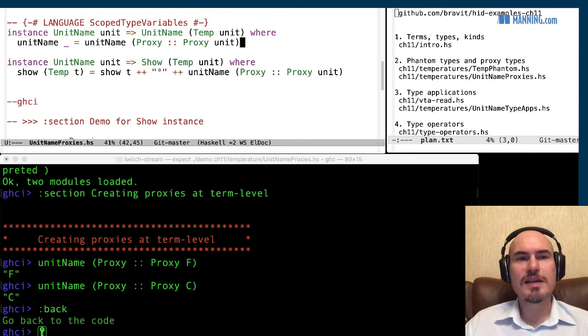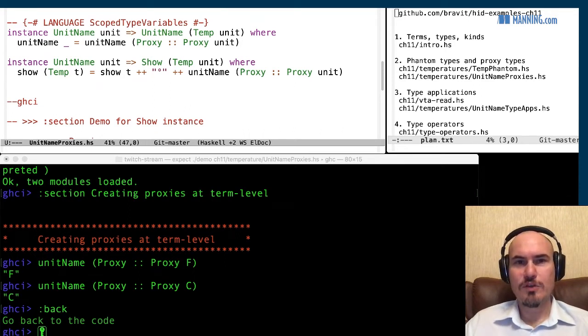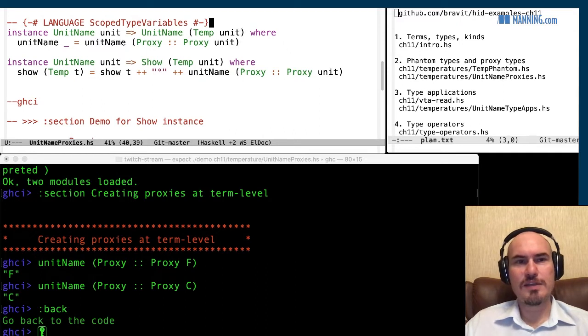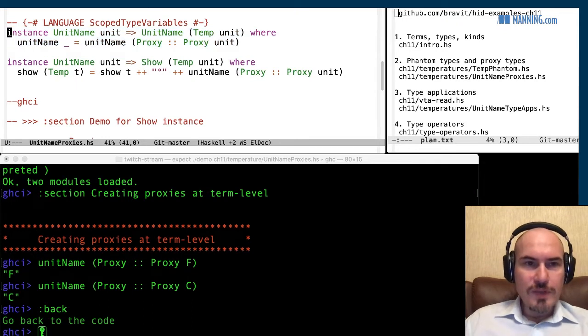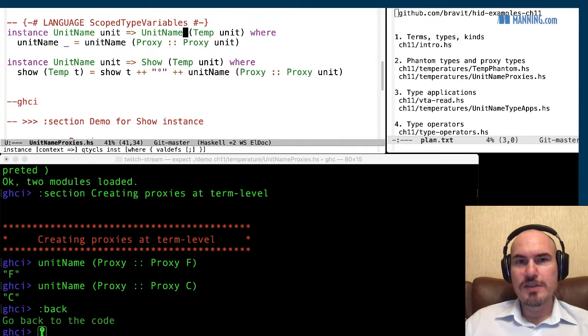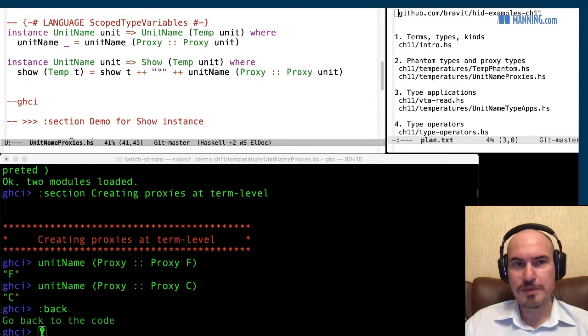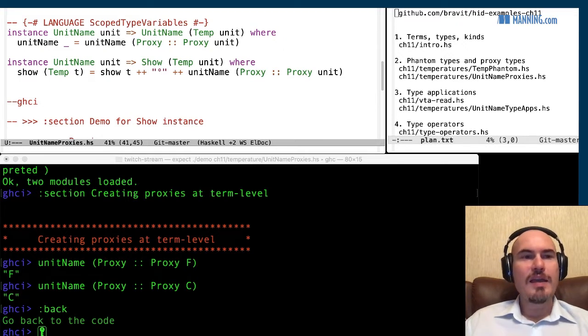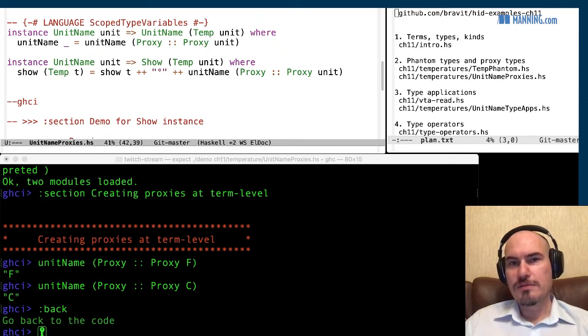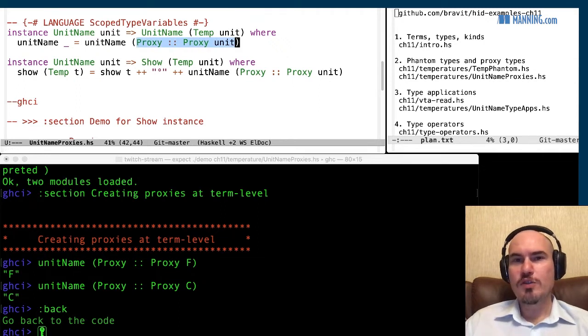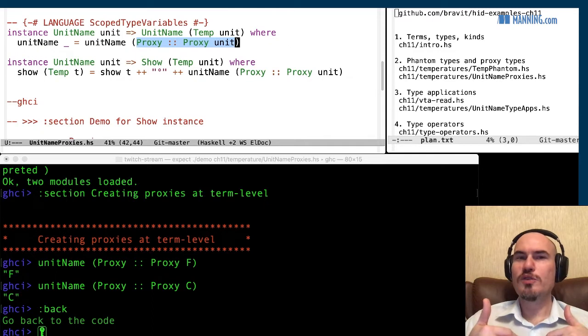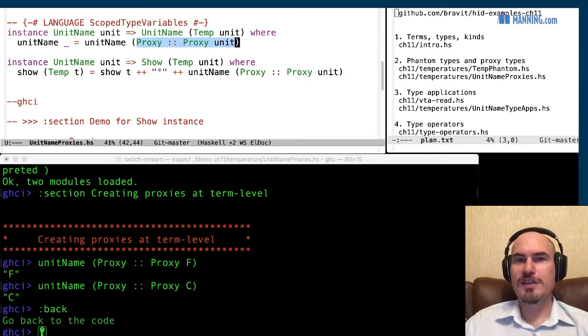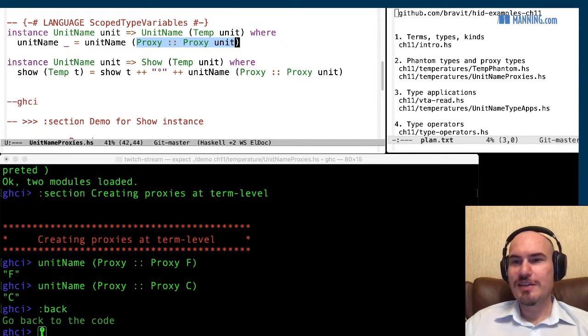So if it's proxy F then the result will be F. Okay, if it's a proxy C then the result is C. So this value proxy is used to give us additional information about particular type and then we can use it here. Okay, so very simple type class, there are simple instances and we can use them to, we can use them to implement this nice show instance for temperature. So look here at this instance. So this instance for unit name for a given temperature, so now we have temperature as an argument to this type.